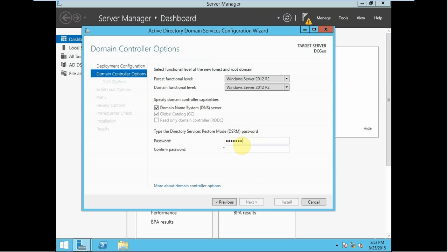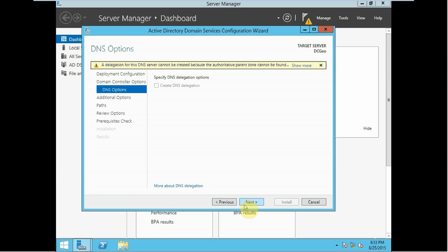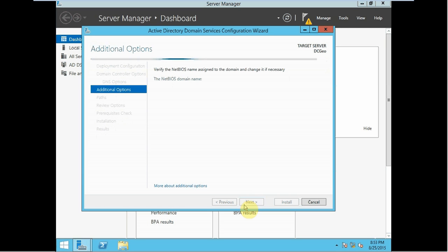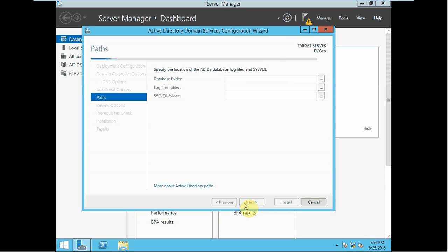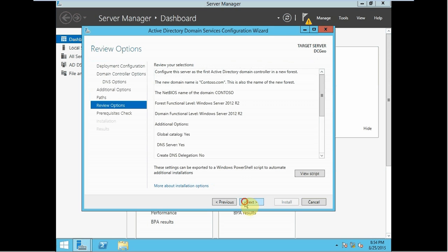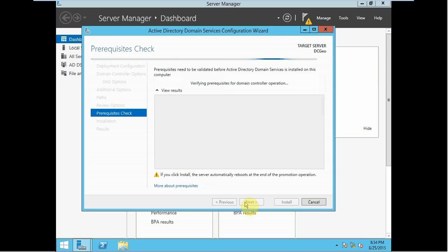Enter the password — you can type any password here. Hit next, next. It should pick the NetBIOS name automatically. Hit next, next, next. This time we are going to install. As you can see, if you click install, the server automatically reboots at the end of the promotion operation.